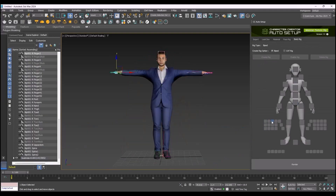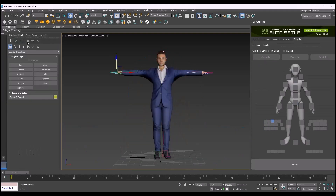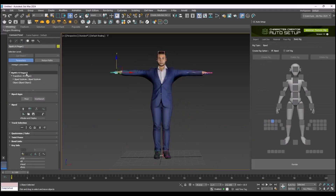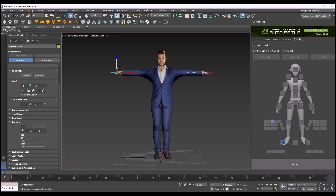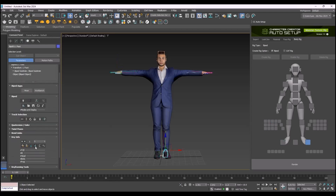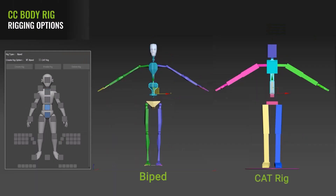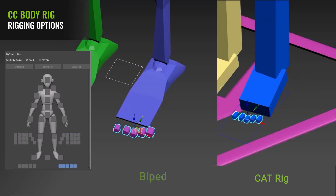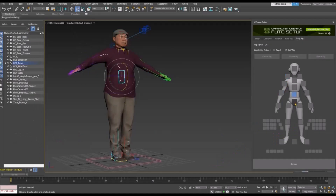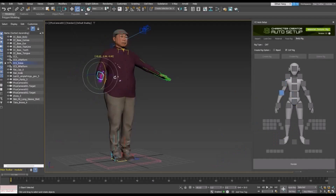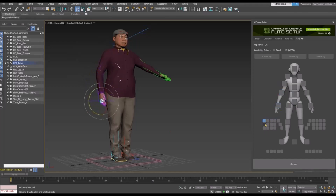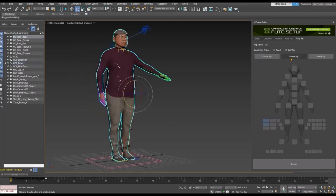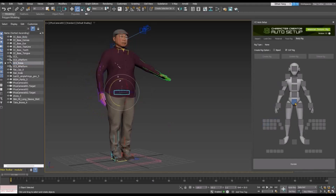For the full body rig, Auto Setup alongside all characters from Actor Core, iClone, or Character Creator supports 3D Studio Max biped and CAT rigging. Additionally, this offers a character selection picker for easily manipulating characters, including dummy IK controllers and other extras as well.